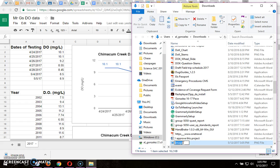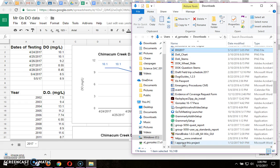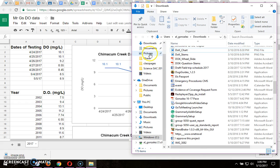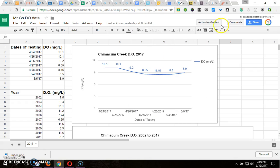I'm going to call this one DO 2017. The other one I can call DO 2002 to 2017, so I can tell the difference. I'm going to move it to my Pictures folder because that way I'll know exactly where to look.